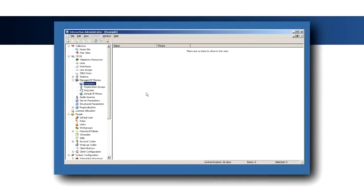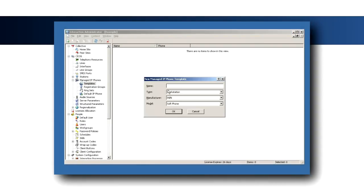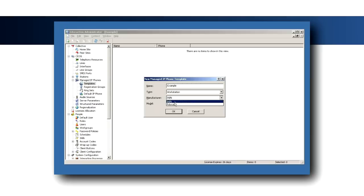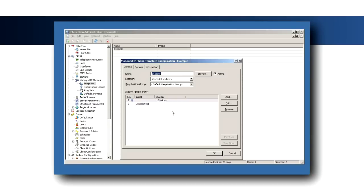Select the templates container and create a new template, either workstation or standalone, selecting Polycom as the manufacturer, and the correct model.